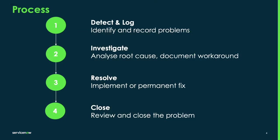Now, before we get into a demonstration of this in the platform, what's the actual process we'll see? Firstly, it's the detection of the problem record. Secondly, the investigation that takes place, analyzing the root cause and documenting a workaround. The third stage is all around resolving it and implementing a fix. And then lastly, we'll close that problem down.